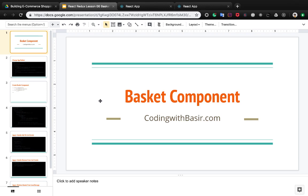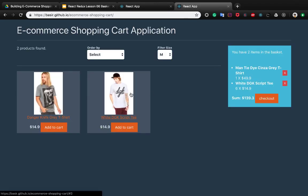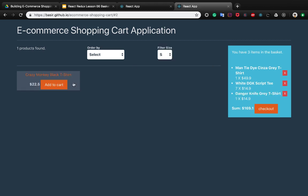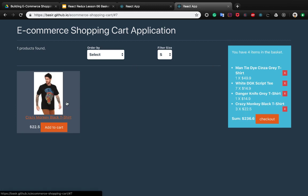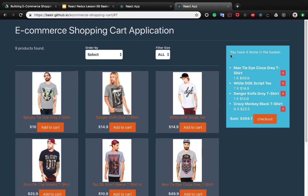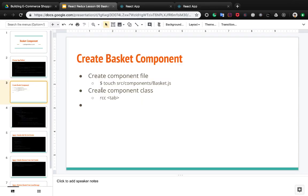In this part we're going to be creating a basket component. When you click on each product it will be added to the basket, and if you click multiple times on a product it will increase the number of items for that product. When you refresh the page, your items in the basket remain because they will be saved on the local storage of the browser.